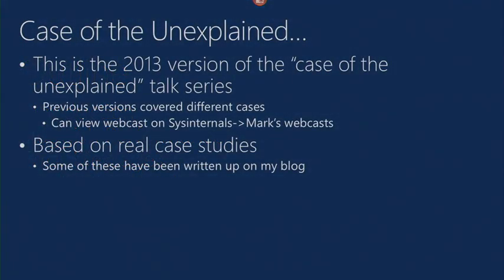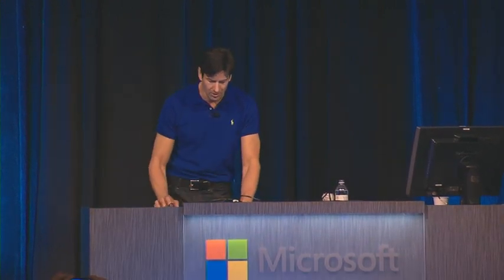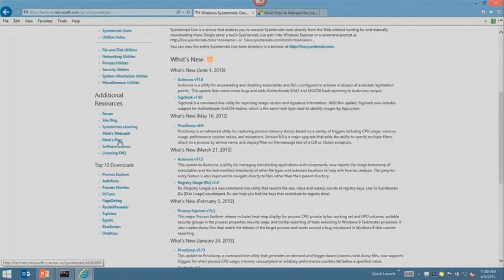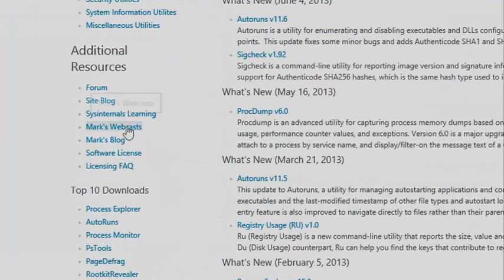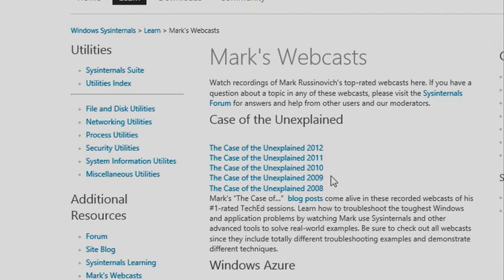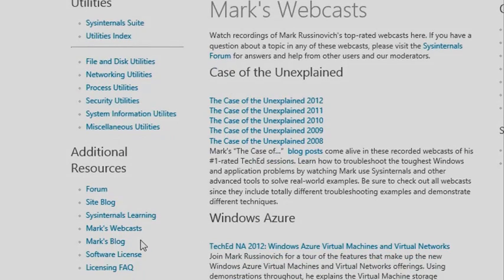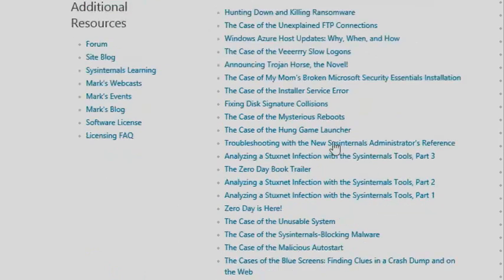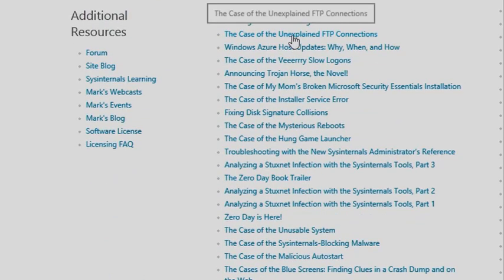How many people have seen a Case of the Unexplained before? Looks like about a third of the audience — welcome back. This session is all brand new in terms of the demos and cases inside of it, although a lot of the techniques and tools are going to be shared from previous sessions. If you like this session, I recommend you go back and look at previous sessions and read my blog, where I've got a whole bunch more cases. If you go to sysinternals.com you can see I've got five previous Case of the Unexplained sessions.